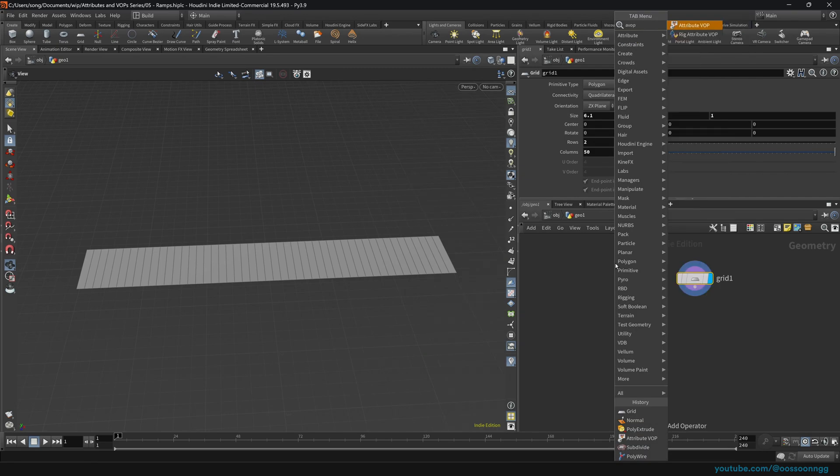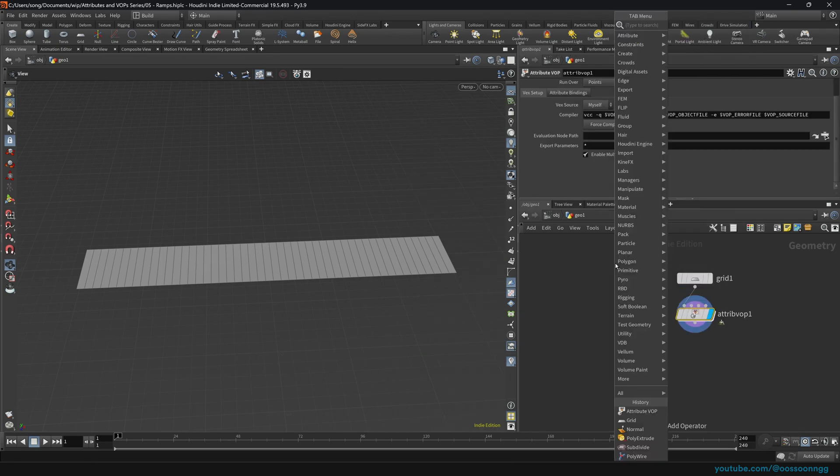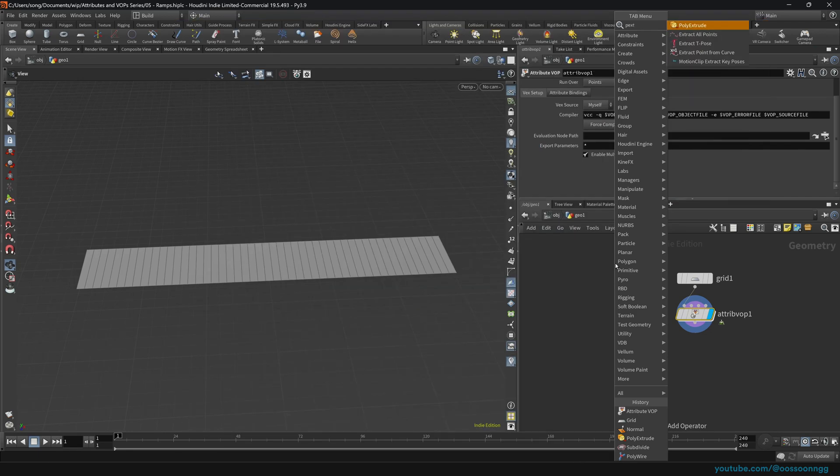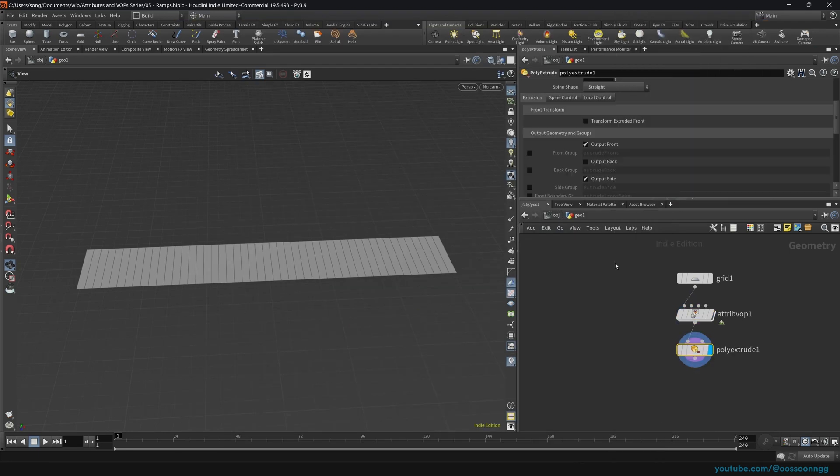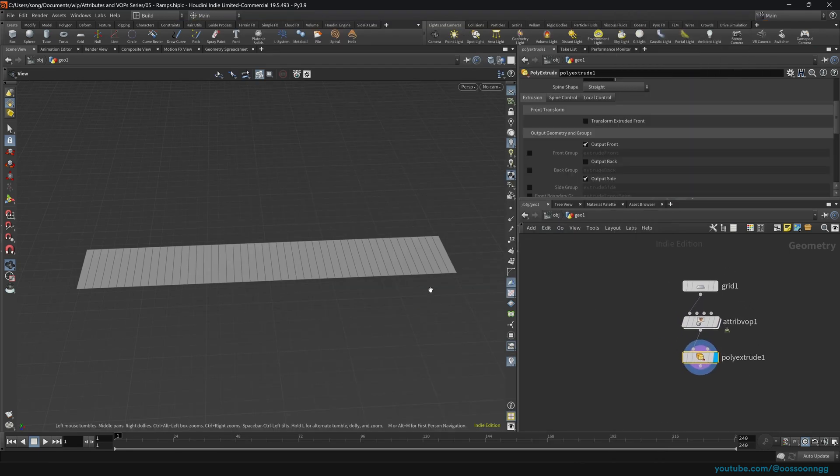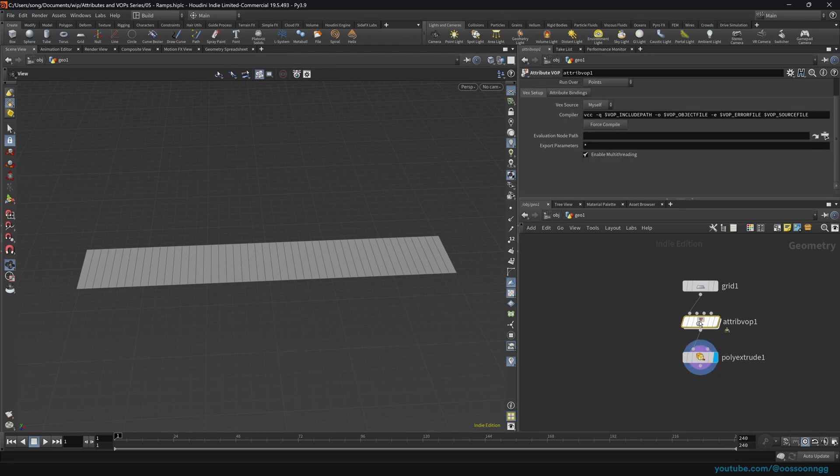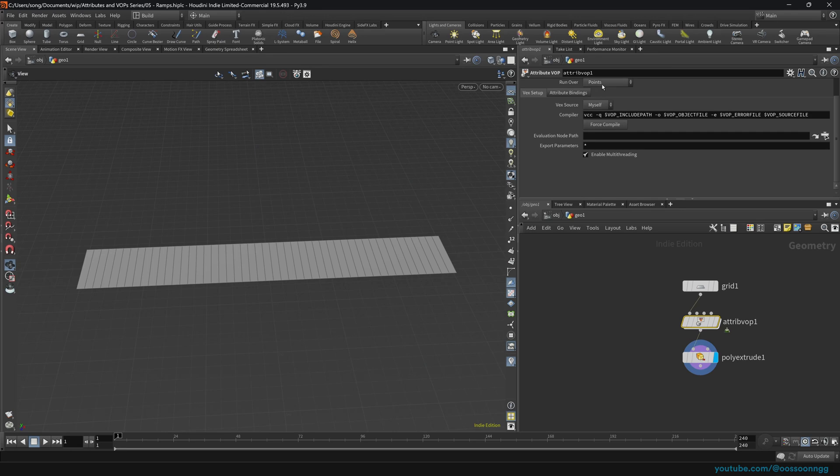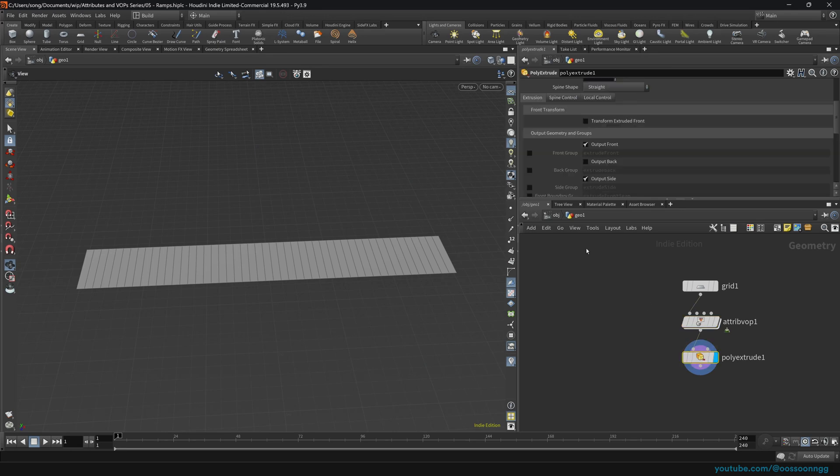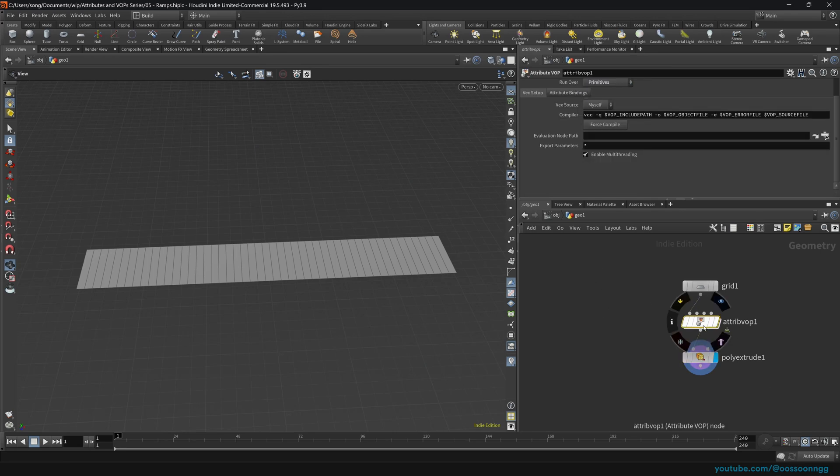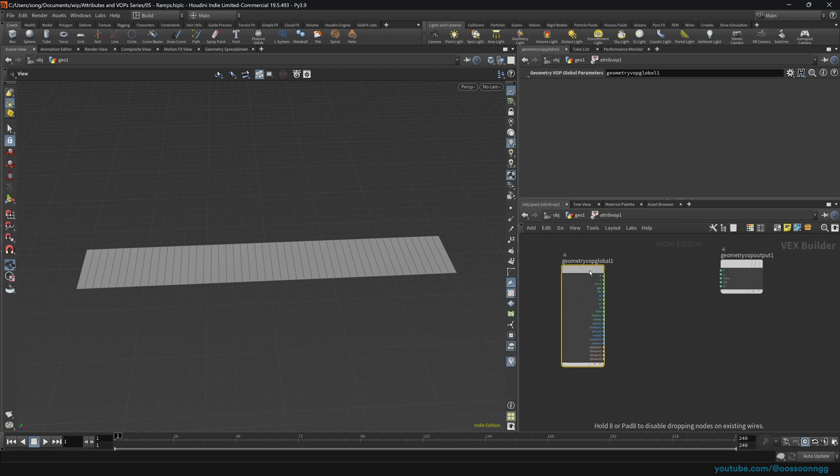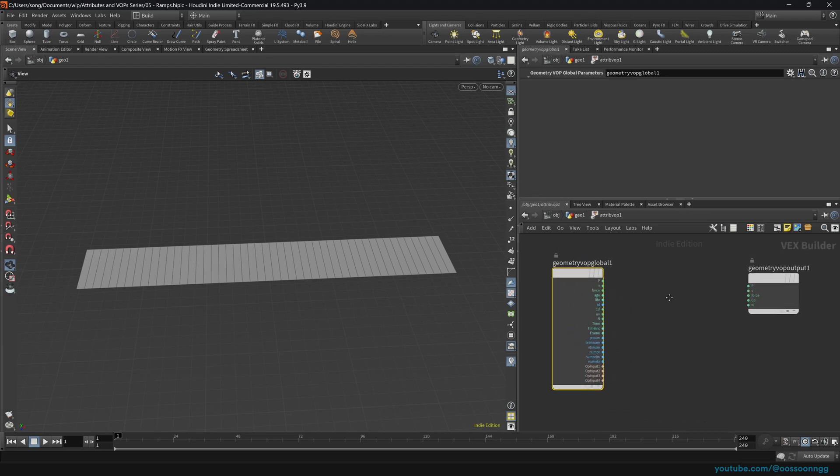Let's drop the attribute VOP and we will do the poly extrusion after that. If you remember, the extrusion actually works on the primitives, not on points. So that means that our attribute VOP should be running over primitives. Jump inside attribute VOPs, double click or just hit enter.